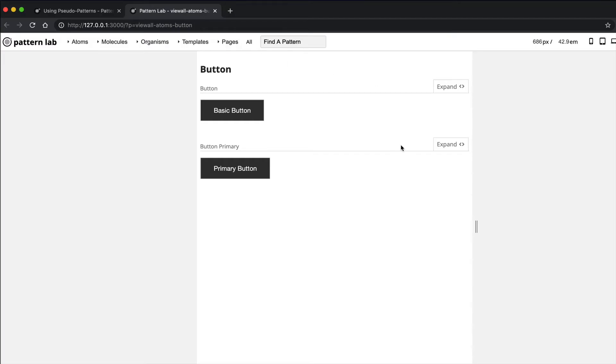if I look at PatternLab, a new button variation has already been created. It's exactly the same as the original because we haven't really added any special styles or special classes so that we can style it differently.